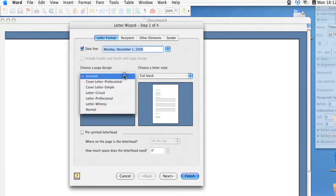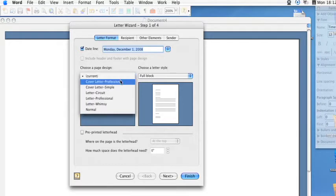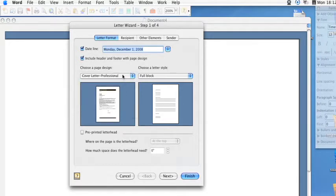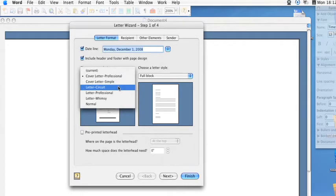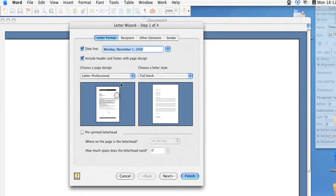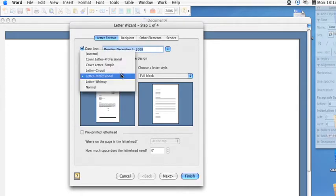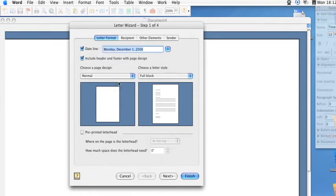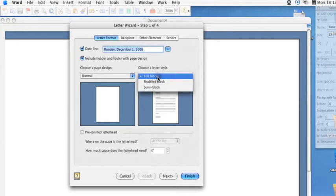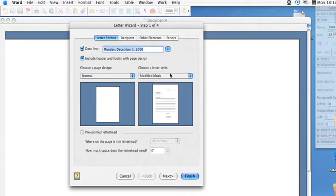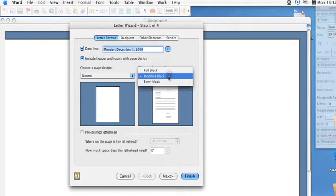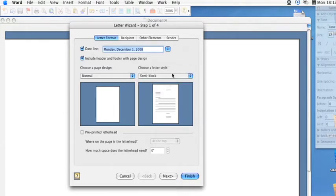You can then select some other letter types that are typical such as a cover letter or professional letter or just a normal letter, and then you can adjust how the formatting of the letter will be displayed as well.